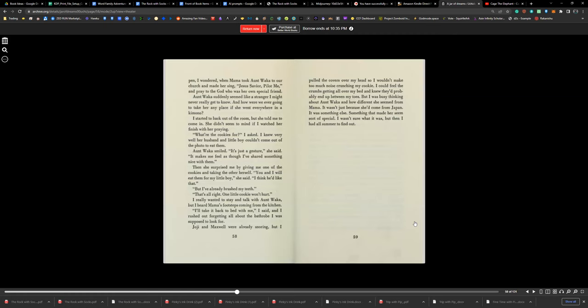Joji and Cal were already snoring, but I pulled the covers over my head so I wouldn't make too much noise crunching my cookie. I could feel the crumbs getting all over my bed, and I knew it was probably going to end up in between my toes. But I was busy thinking about Aunt Waka and how different she seemed from Mama. It wasn't just because she came from Japan, it was something else, something that made her seem sort of special. I wasn't sure what it was. But then I had all summer to find out.